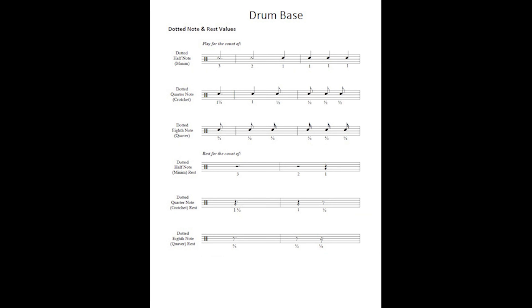The same applies to rests: a dotted half note rest is worth three beats, a dotted quarter note rest is worth one and a half beats, and a dotted eighth note rest is worth three quarters of a beat.